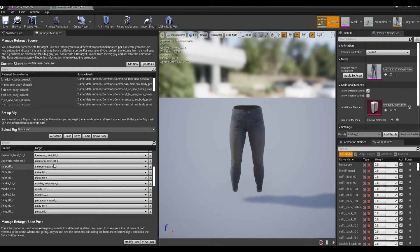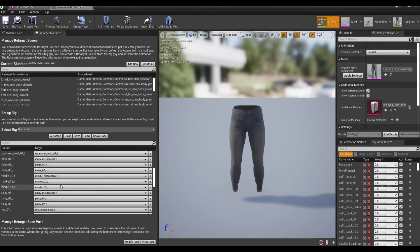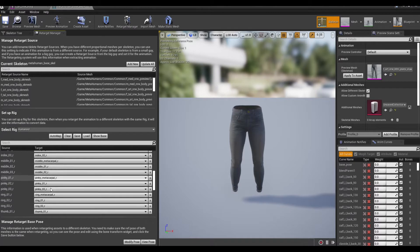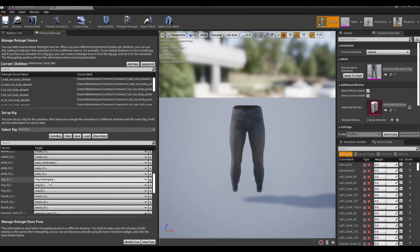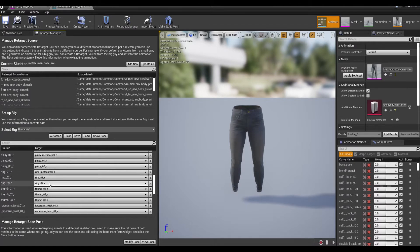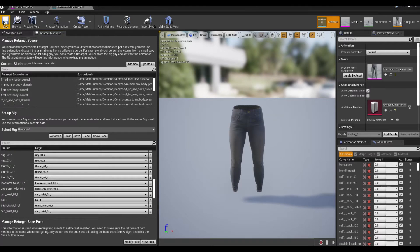Go down to your right hand where you've got your index metacarpal — so it'll be index metacarpal one, two, then middle metacarpal one, two, pinky metacarpal one, two, ring metacarpal one, two. And all good. Once that's done you can hit save.